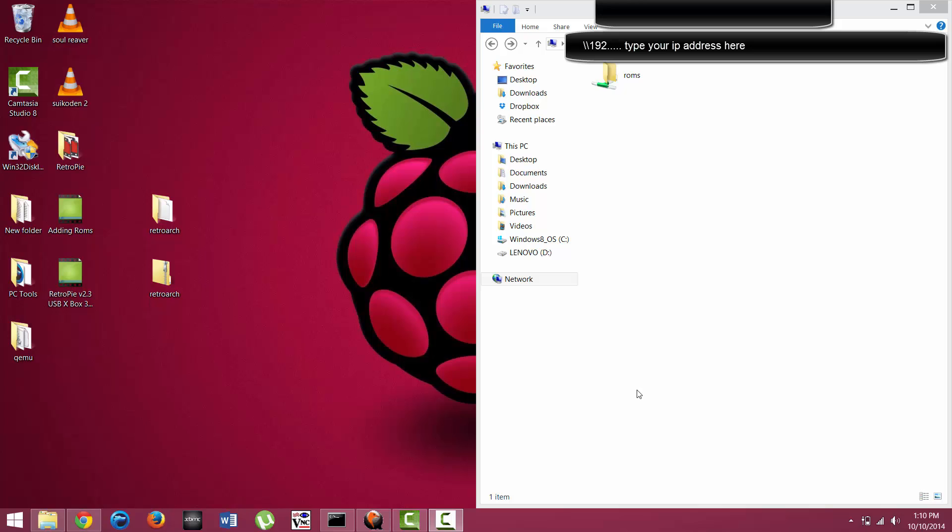It's actually very simple to do. All you need to do is turn your Raspberry Pi on, make sure it's all booted up and connected to your network.